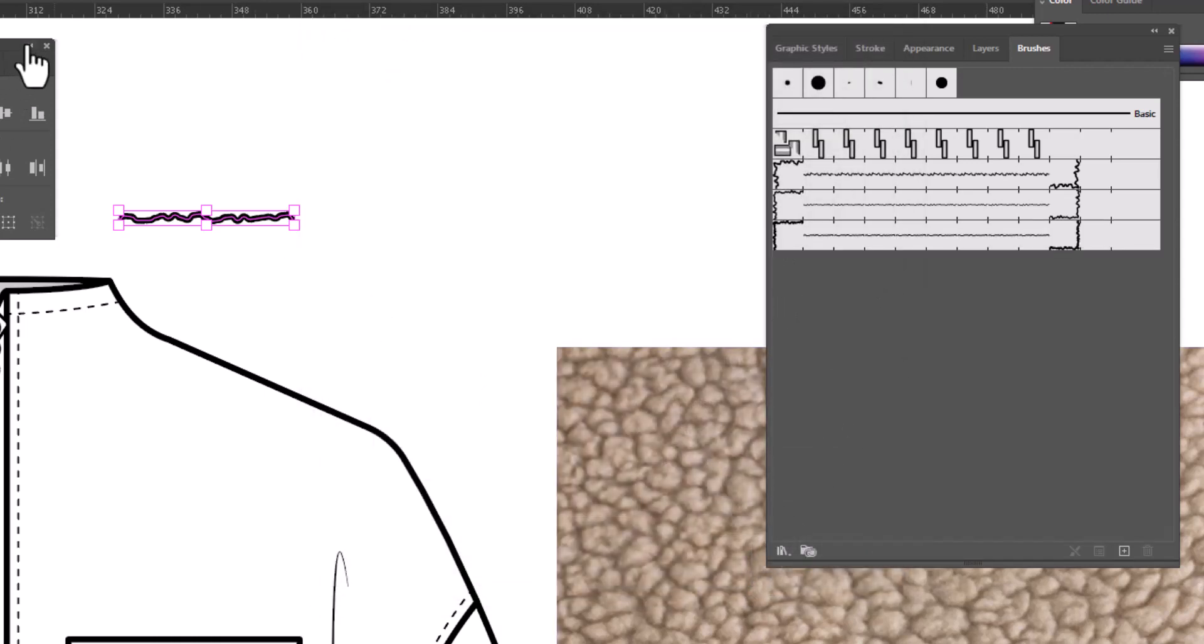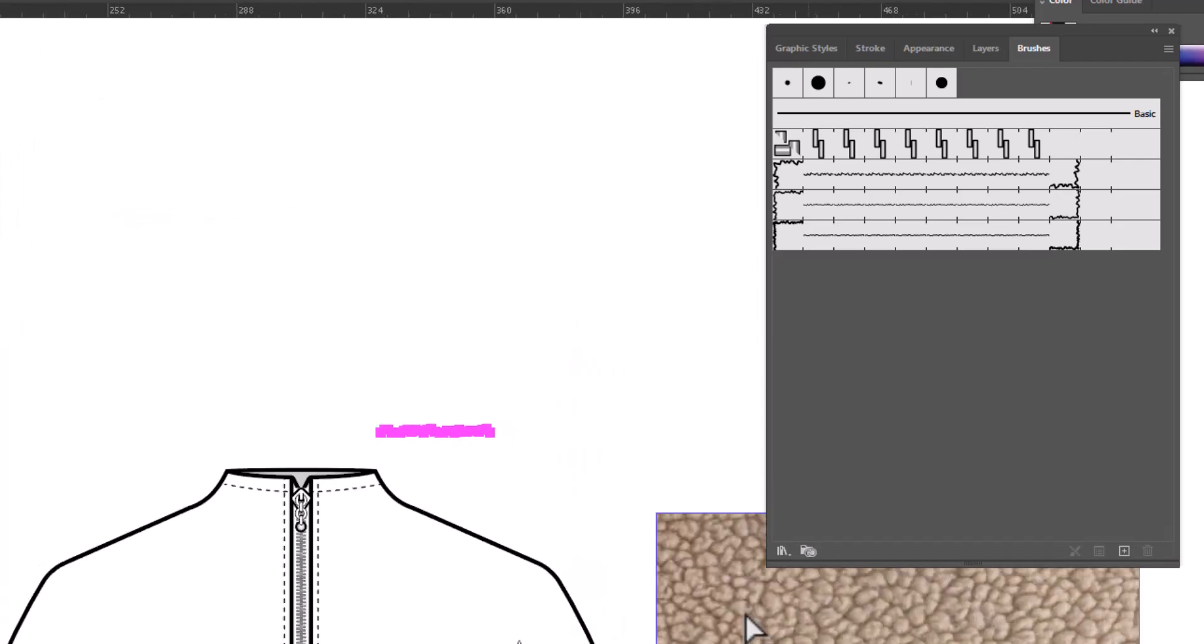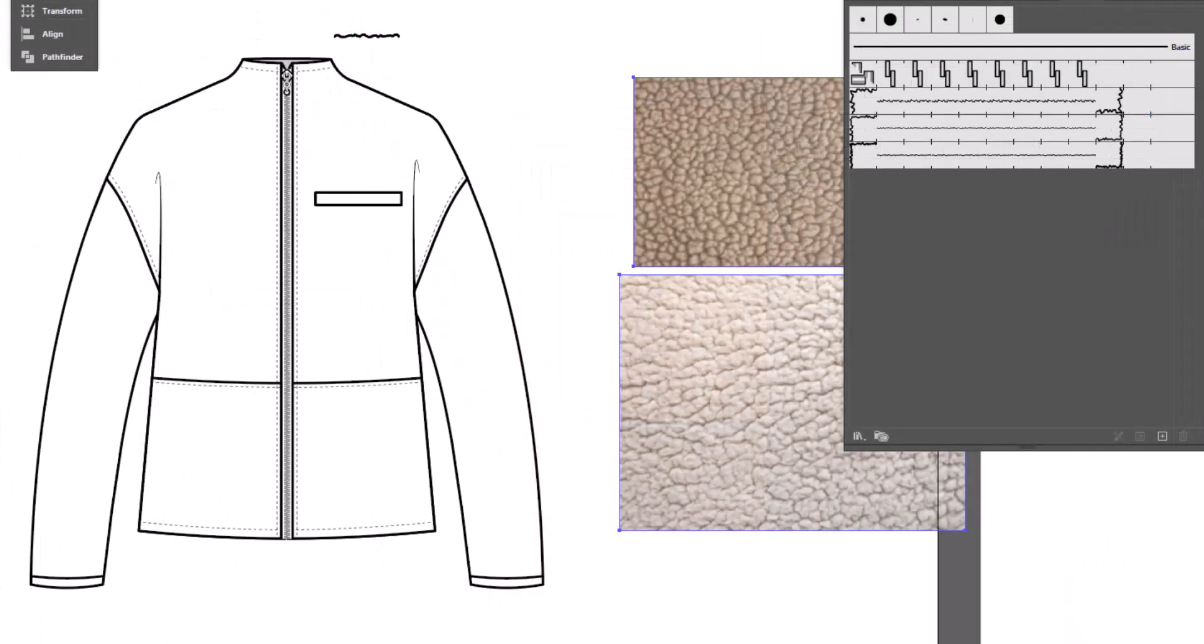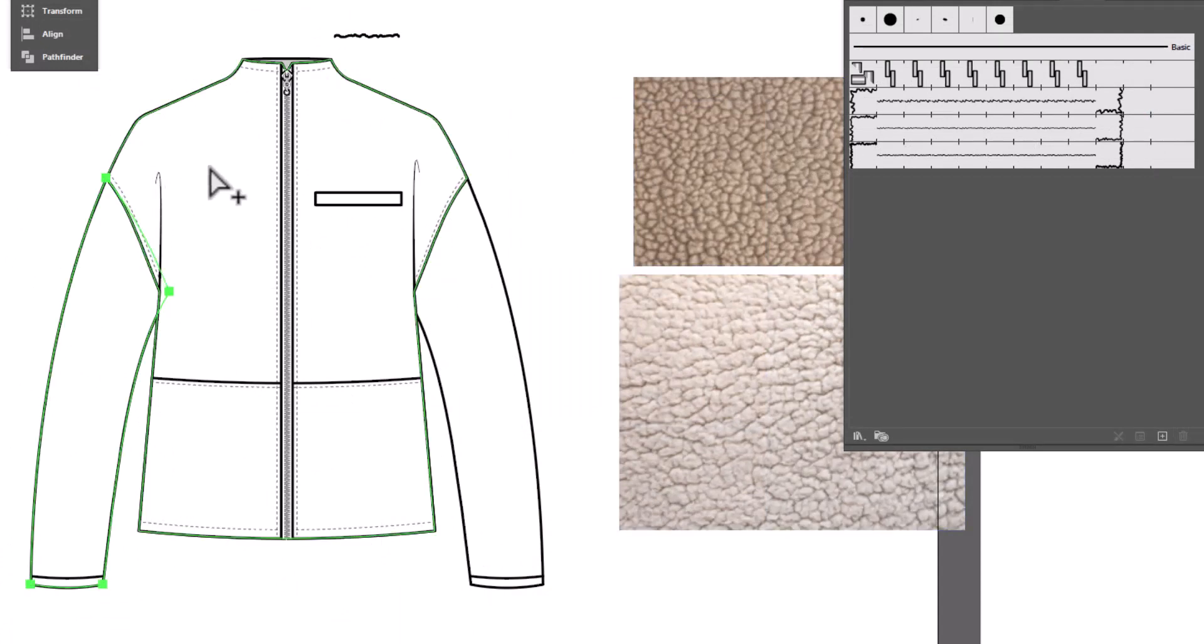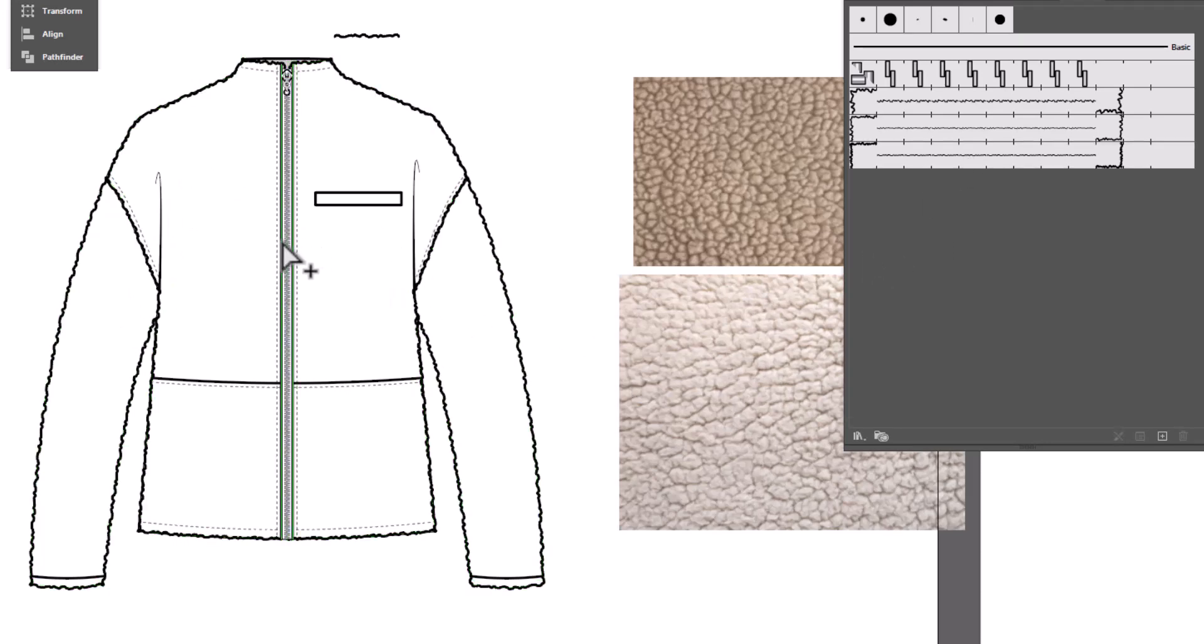So let's go ahead and turn this flat into shearling. I'm going to use the group selection tool so I don't have to ungroup my flat, and I'm going to select the pieces that I need, and apply my shearling brush. And we've got a few more pieces to do.